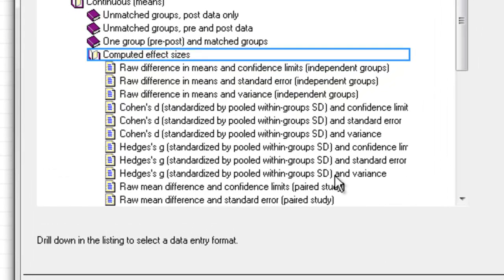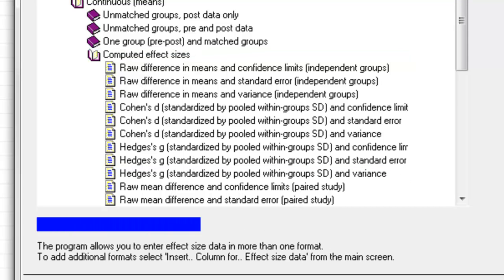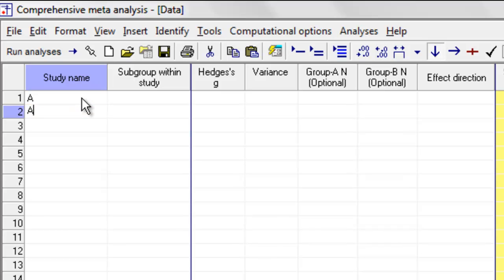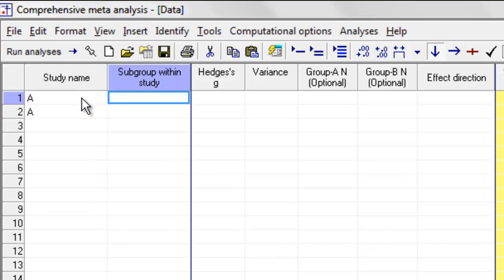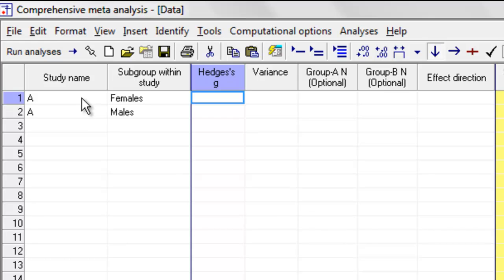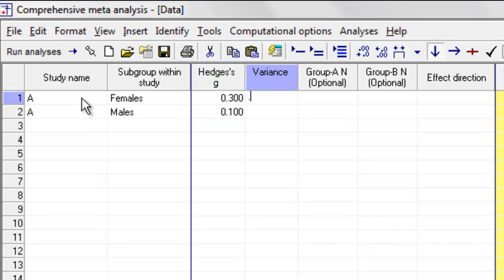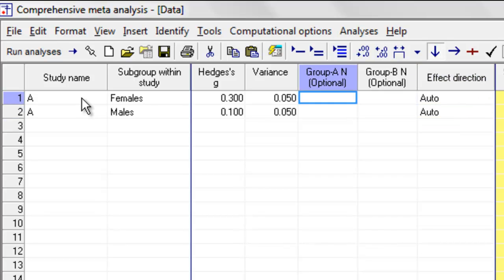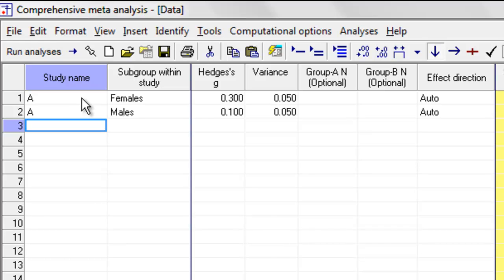That's Hedges' g, and so for each one I'm going to enter Hedges' g and its variance. The first study we're going to call study A, and we want two rows for that study because we have two subgroups — the first subgroup is females, the next is males. The Hedges' g value is going to be 0.3 for females and 0.1 for males. The variance is going to be 0.05 and 0.05. These are the studies we're picking up from the book Introduction to Meta-Analysis.